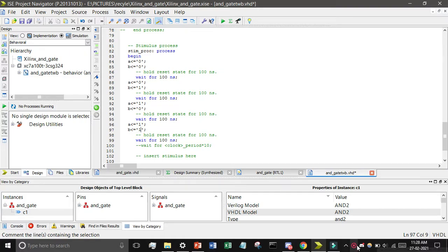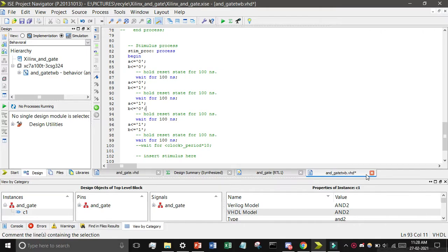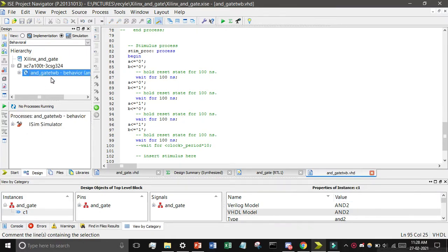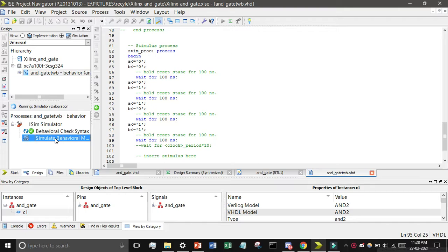Press Ctrl+S to save — notice the star indicator disappears when saved. Now click on the simulation section, expand it, find 'Behavioral Simulation', and double-click on it. You can see it is running Check Syntax. If no process is running, click on 'Simulate Behavioral Model' and wait — a popup window will appear.